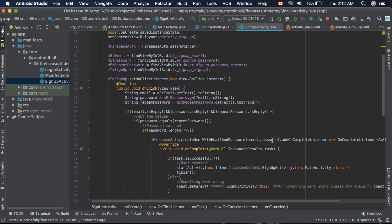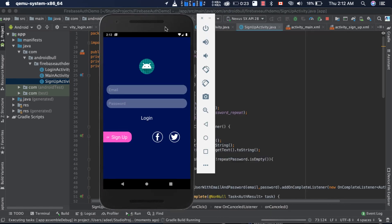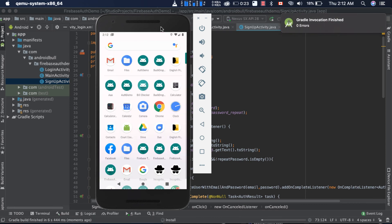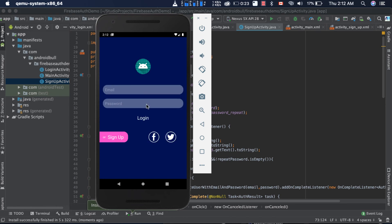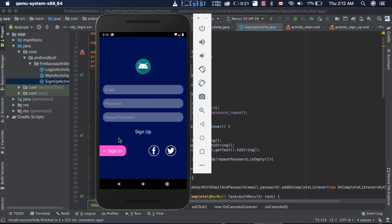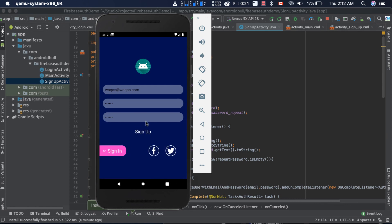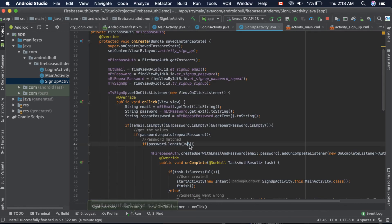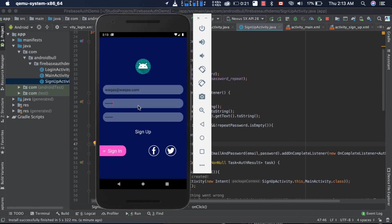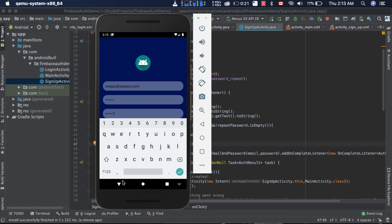The app starts on the sign in activity. We click to go to the sign up activity and provide the email. We also need to change the text color to white. For the password we enter '1234567' and tap sign up — it shows 'Password must be six characters long.' That's because we used greater than instead of greater than or equal to six. We fix that and add one more digit, then tap sign up.